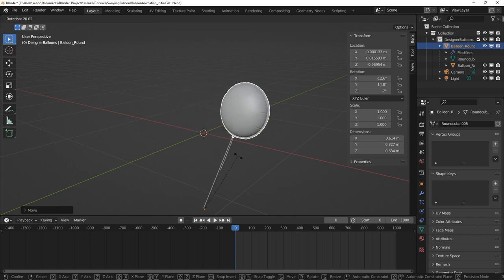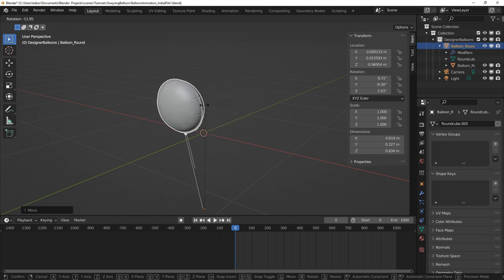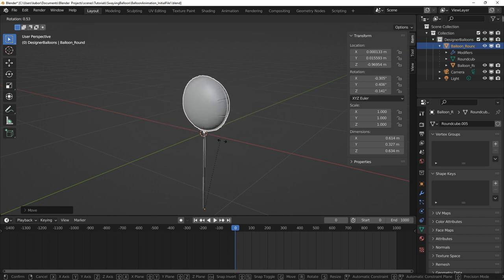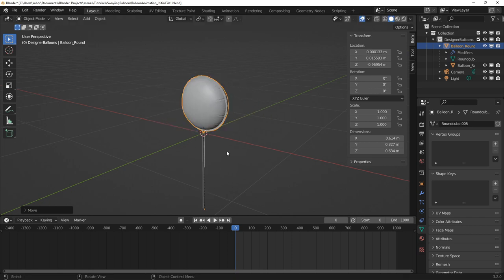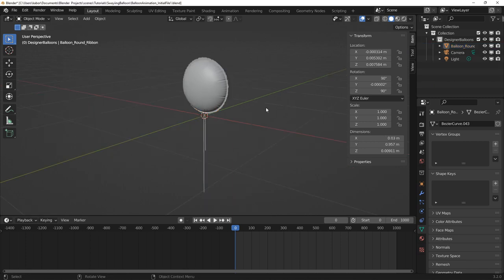However, I'm not so comfortable moving the origin of the balloon so far away just to do this. Also, there is no way to rotate the balloon about the point the ribbon is tied to it for the follow through and overlapping action.